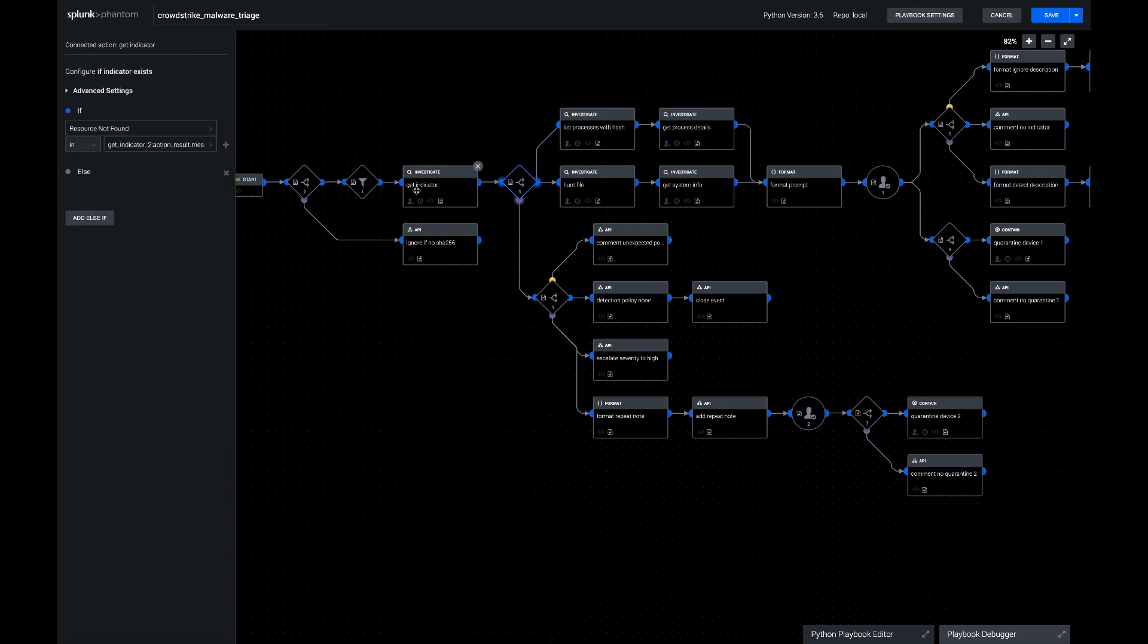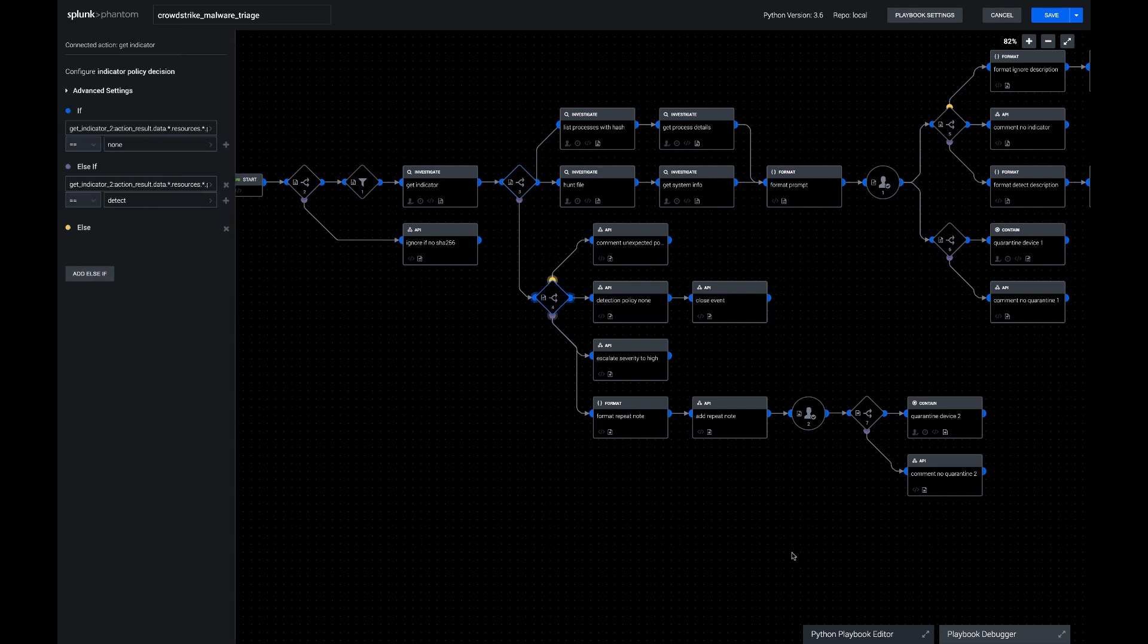So that action there, it's okay if it gets an error when it's first running. The action actually errors out and says resource not found if it's a new file hash, but we still want to proceed with our playbook. So if it's resource not found, then we know we have a new hash, and otherwise we're dealing with a known hash that already has an existing detection policy.